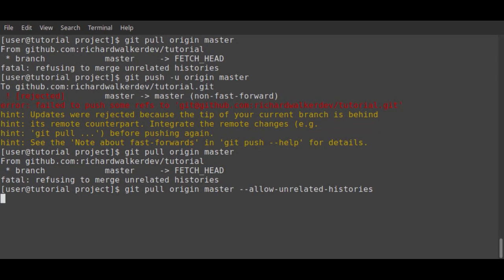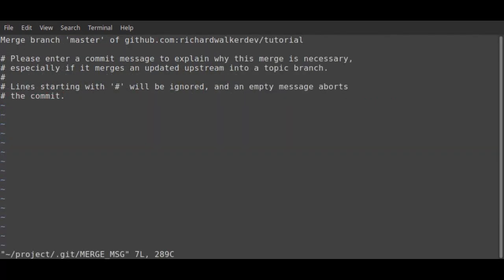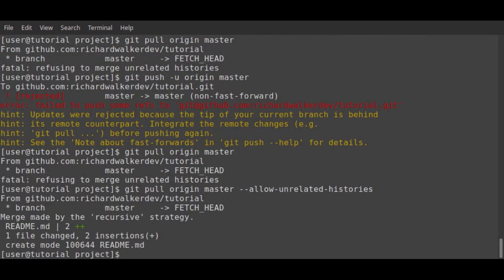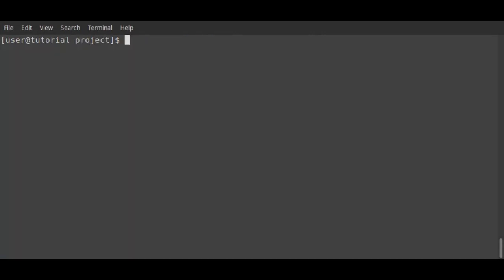If this occurs, simply do the pull with allow unrelated histories, provide a comment for the merge, and finally retry the push, this time working fine.